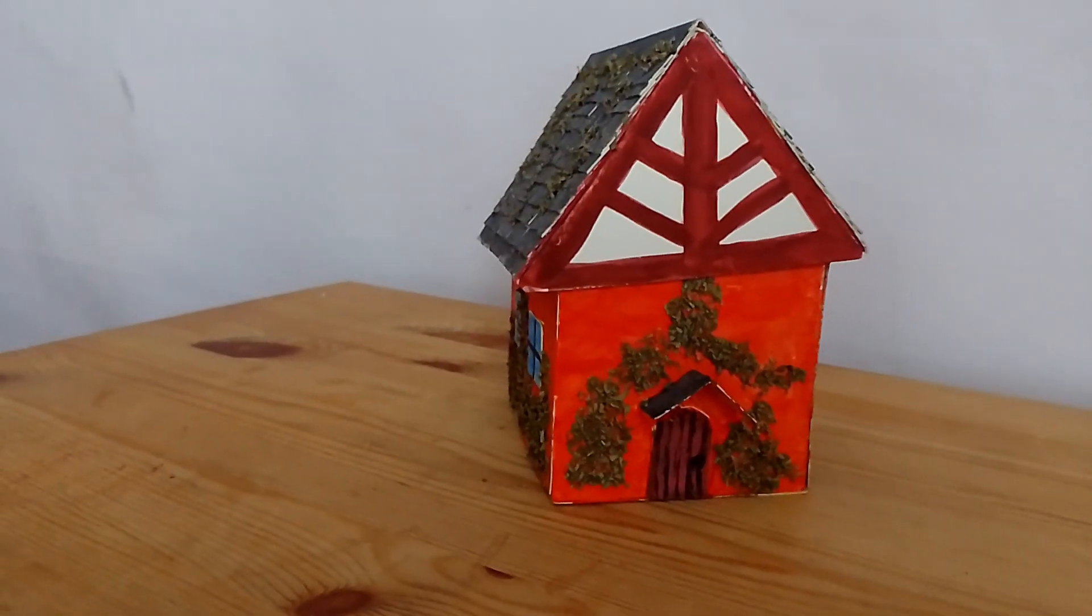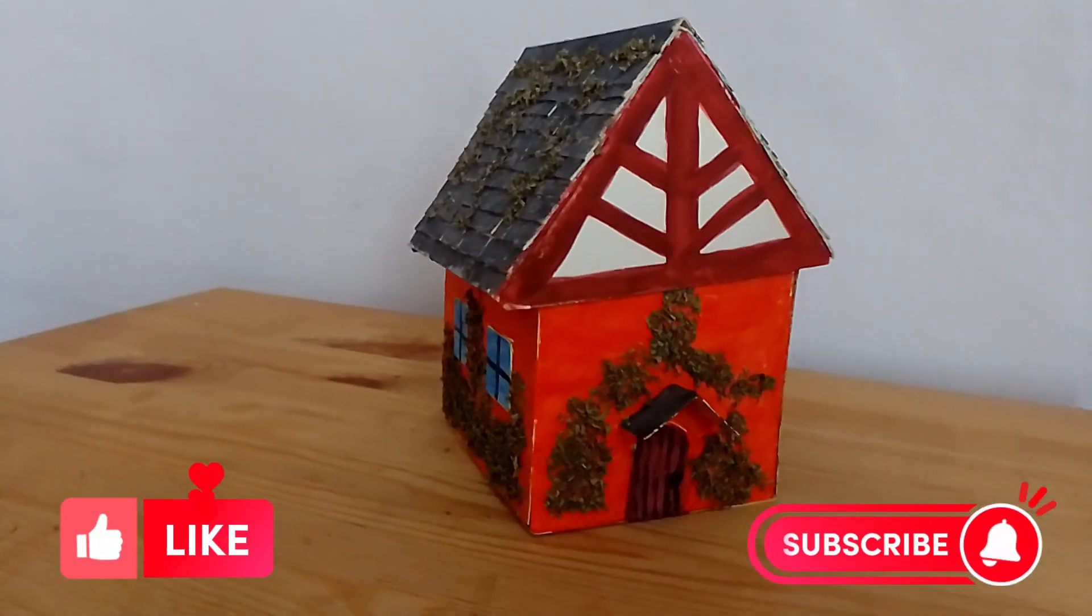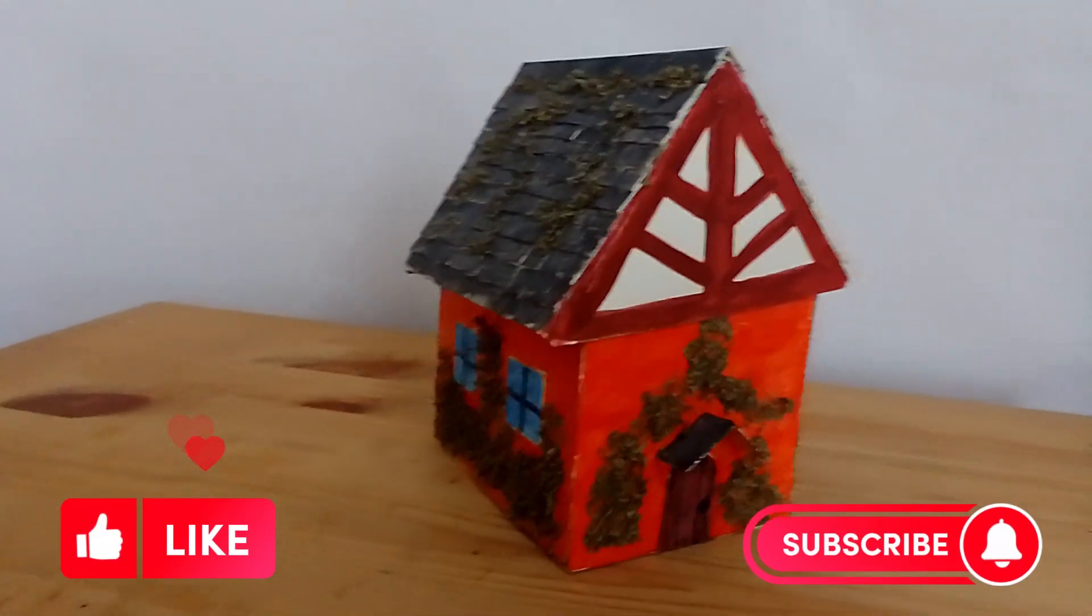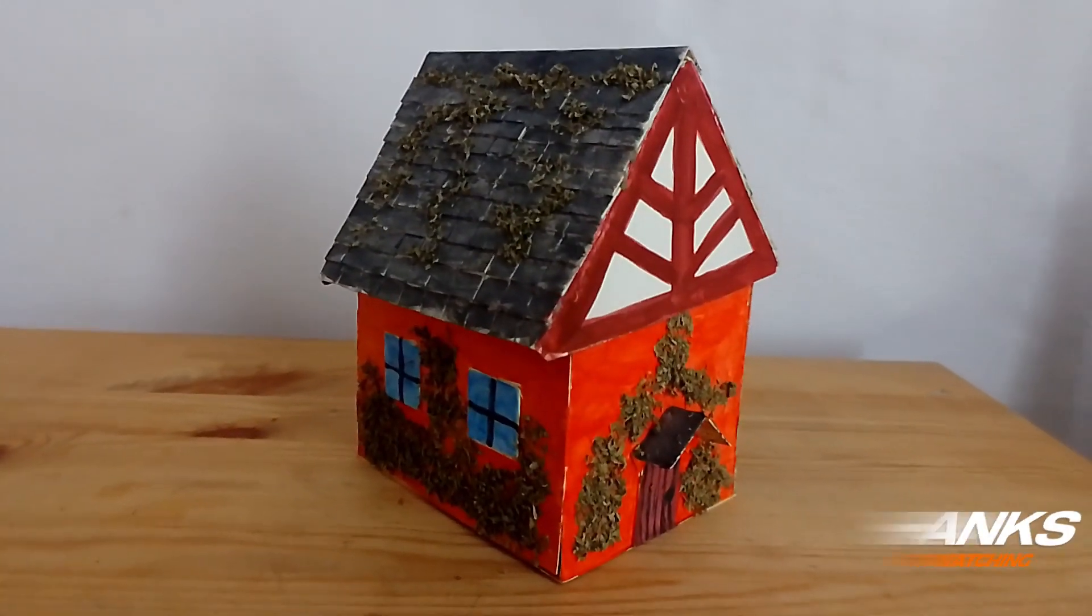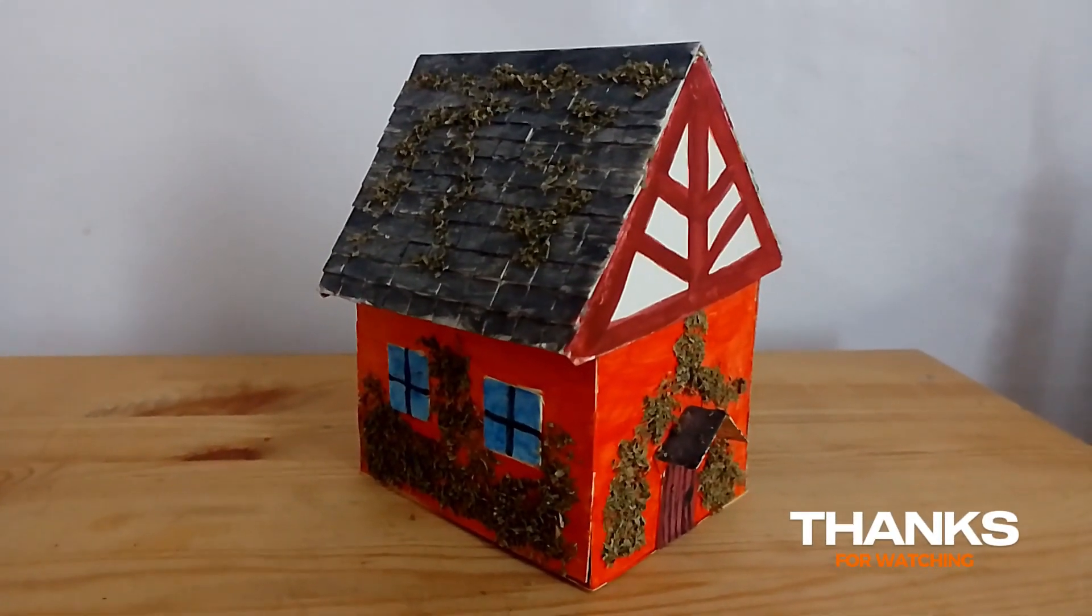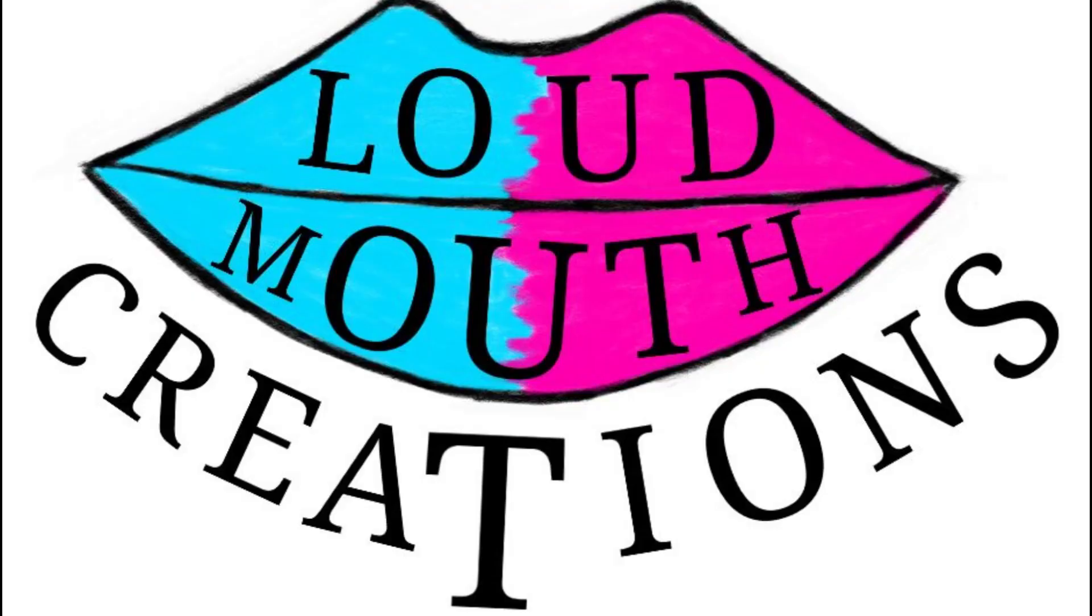And there we have our finished model. Please like and subscribe if you would like to see more crafting videos. And I would like to just say thank you for watching, and see you next time.